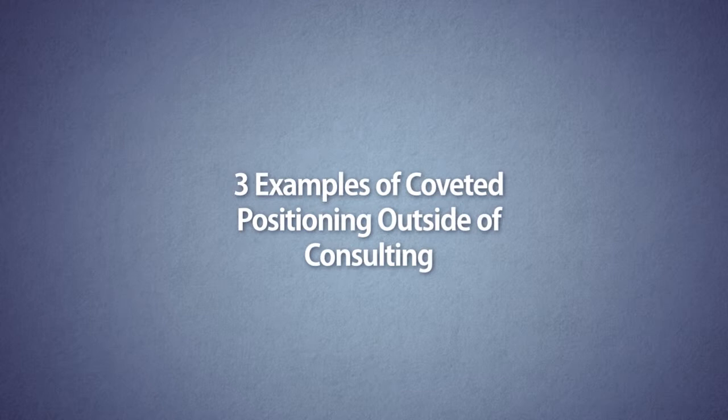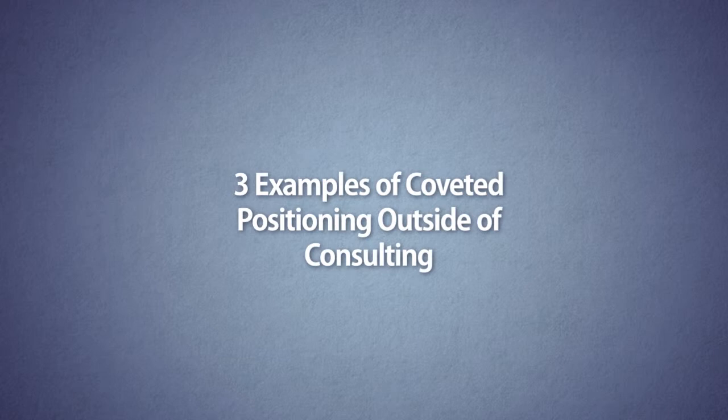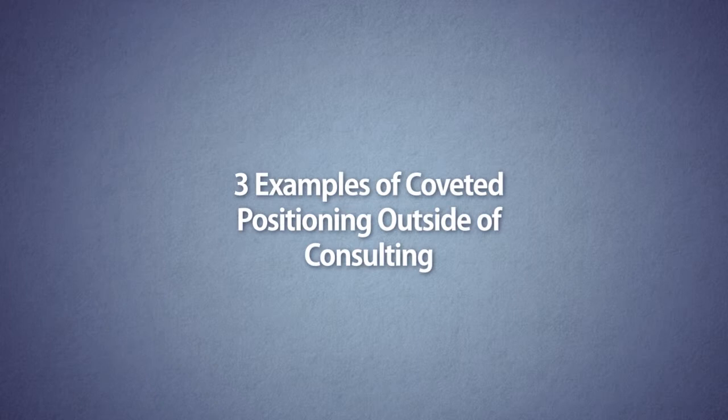Hey, this is Alzay Calhoun with CovetedConsultant.com. Today I'm talking about three examples of coveted positioning outside of the world of consulting. We're going to step outside of the advice-based business and look at some business models from very established companies to appreciate what coveted looks like.